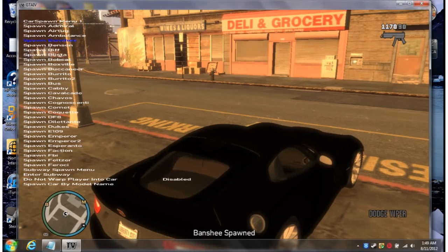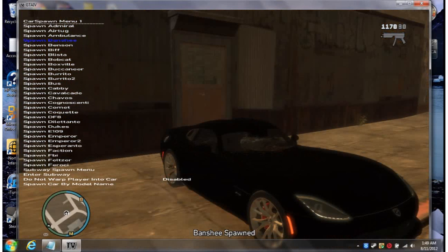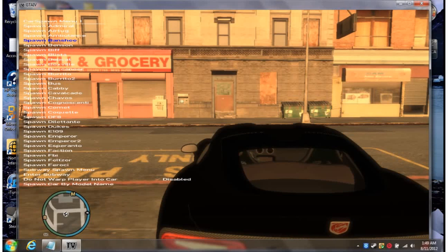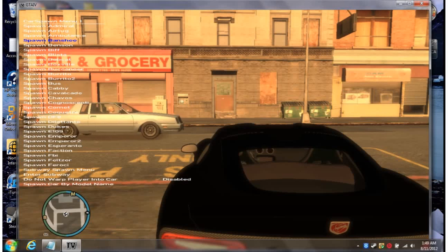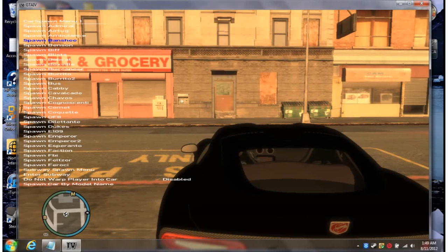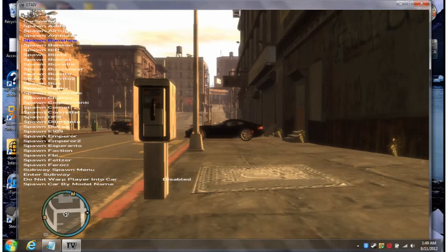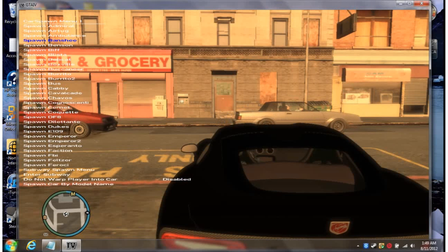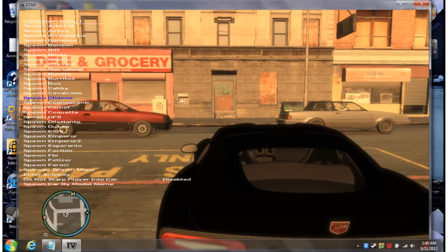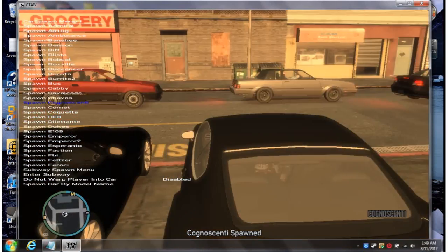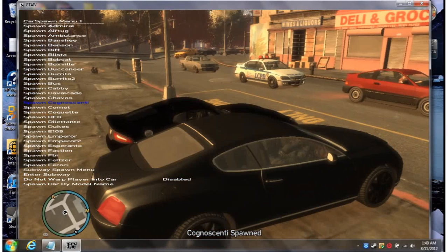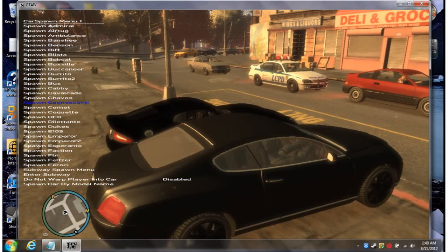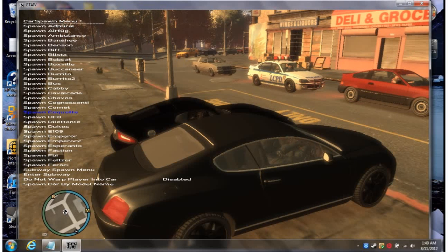That is a Dodge Viper. Oh sorry. Did something, pressed the wrong button. That is a Bentley.